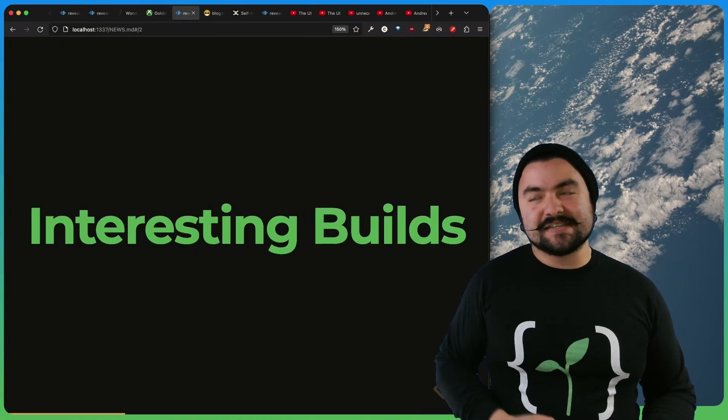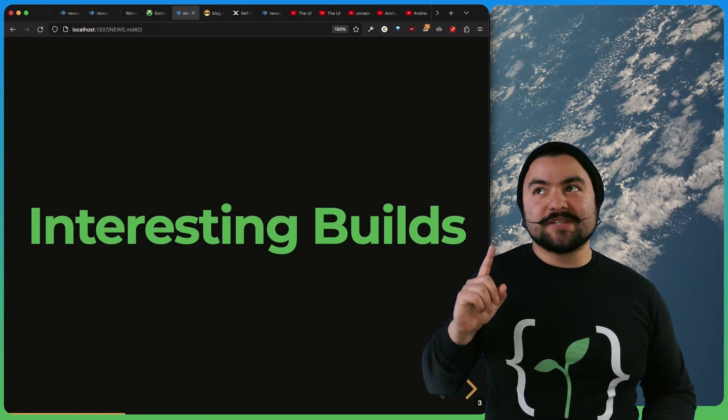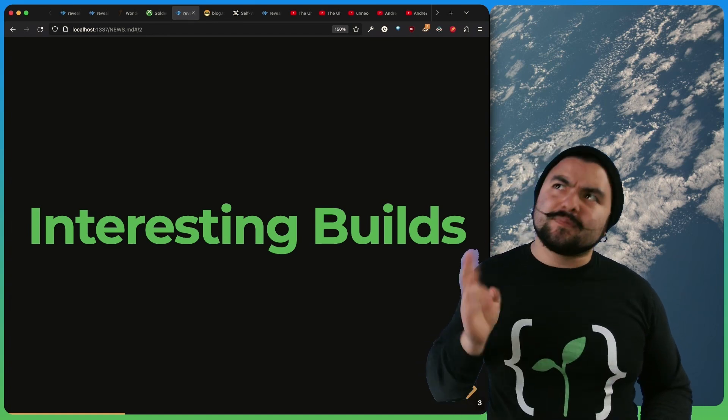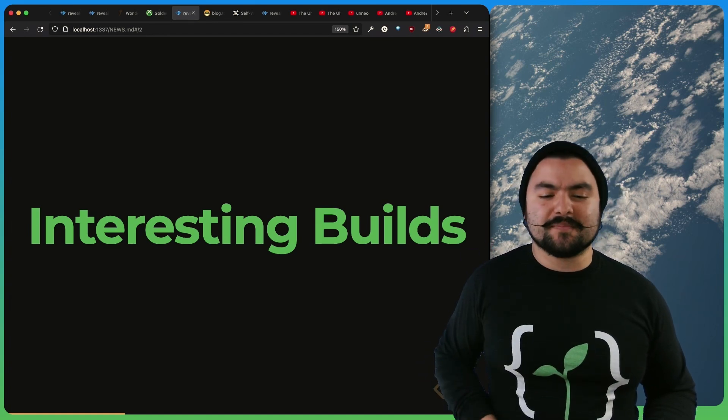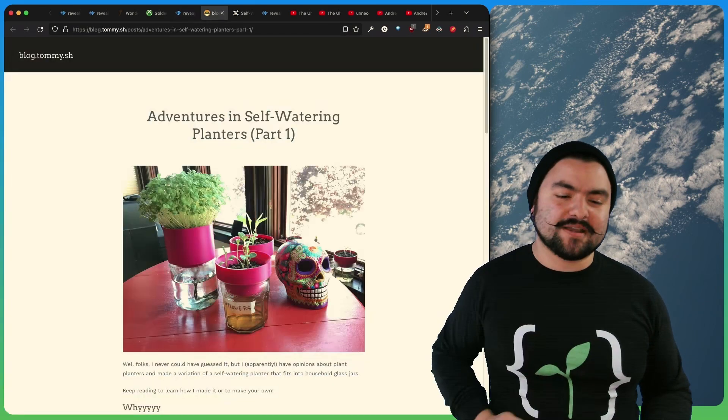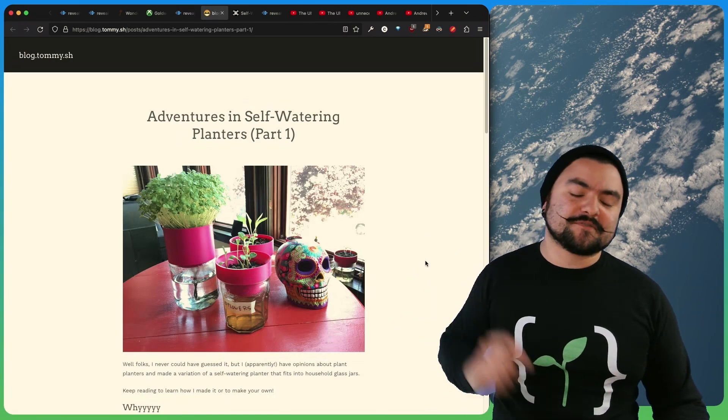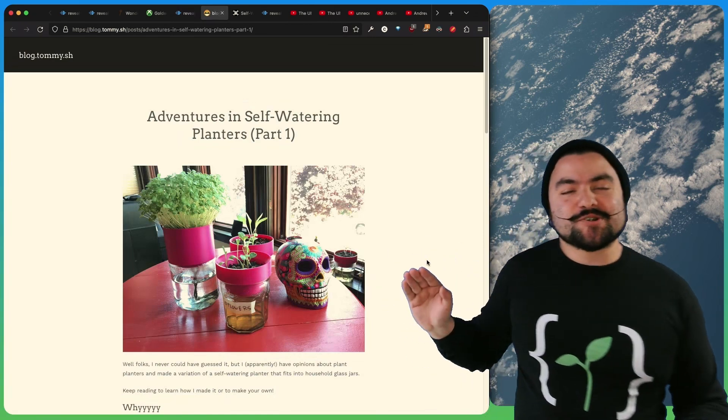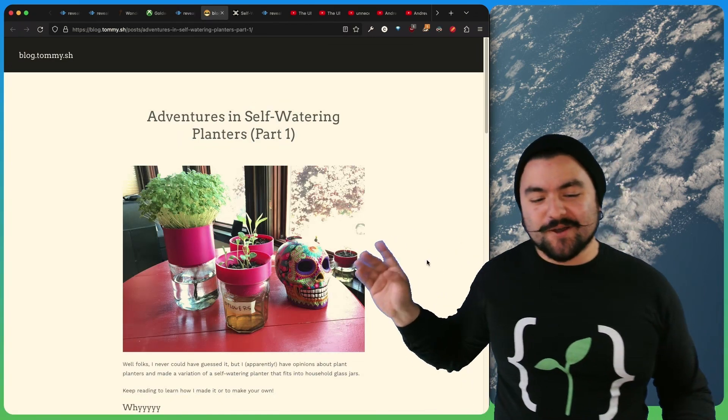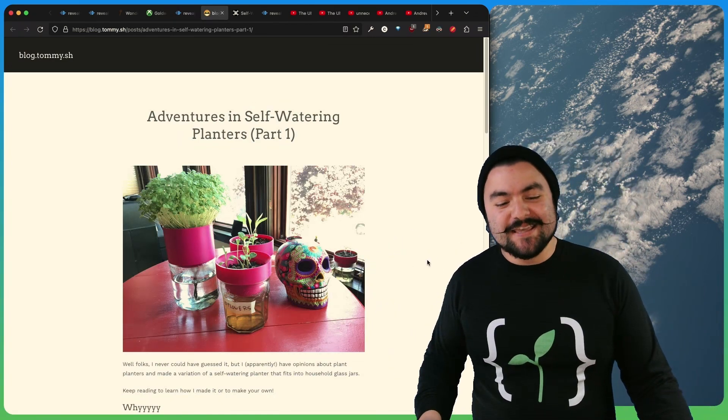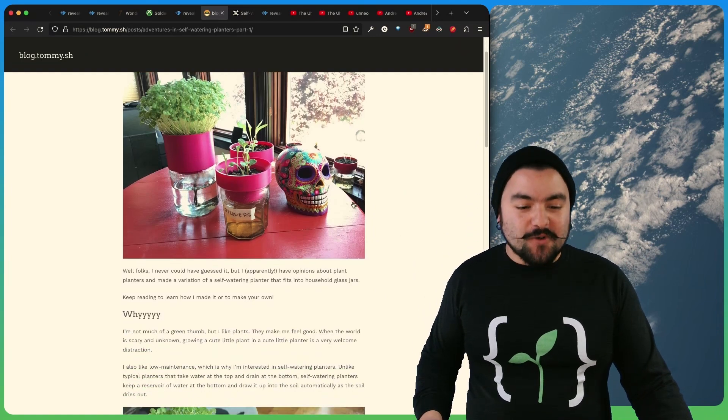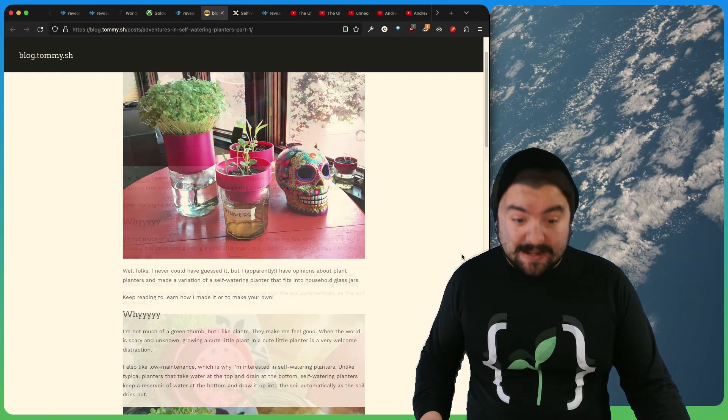Next up, in interesting builds. This is actually not a tech build at all, except for maybe the 3D printing. But I found it pretty interesting. So this comes from Tommy.sh, and it's called Adventures in Self-Watering Planters. So they wanted to be able to water their plants automatically.